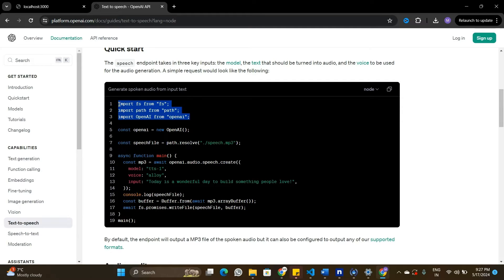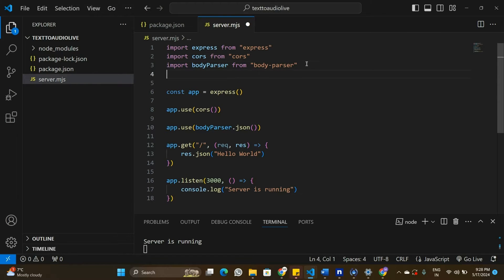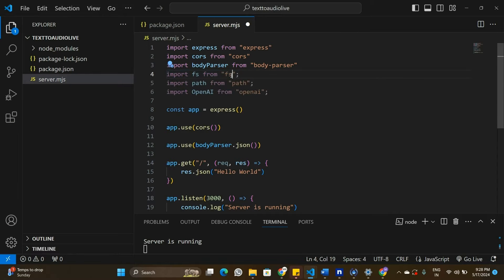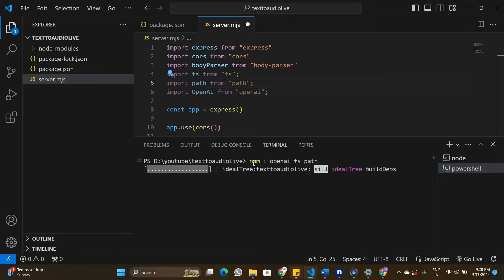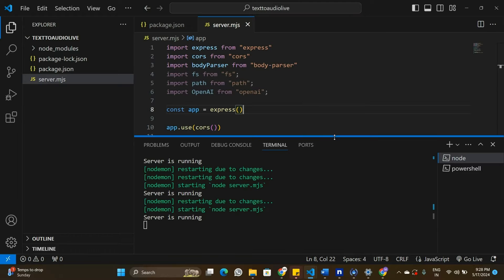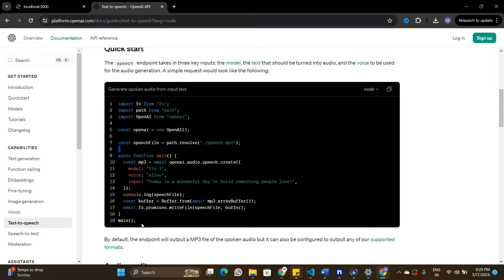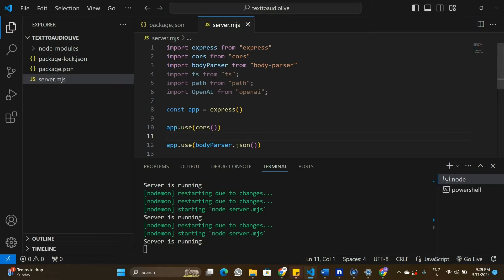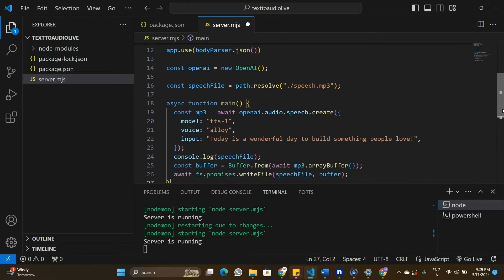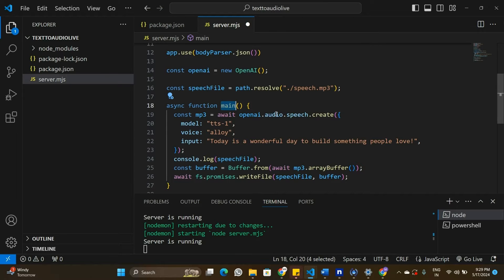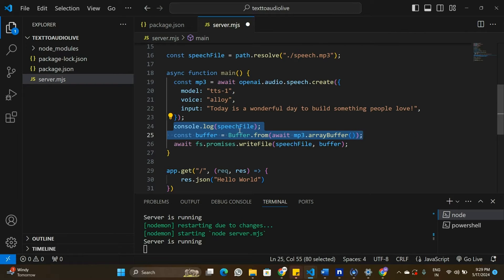I'm going to copy all the imports from the documentation and go back to my Node.js server. In the imports, I'm adding these packages — basically importing the file system, path, and OpenAI from the OpenAI package. I'll install the OpenAI package using npm. Looking at the copied code, we have a main function that accepts input text, creates a buffer from the OpenAI API, and returns an audio buffer.